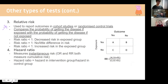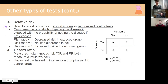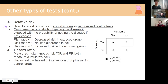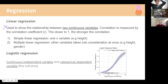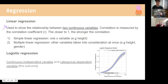Odds ratio, relative risk, and risk ratio are all cumulative measures of risk over time. Hazard ratio is the risk at a particular moment — like right now, what's the chance of dying of a heart attack or falling off a roof. This hasn't come up much but is included just in case.